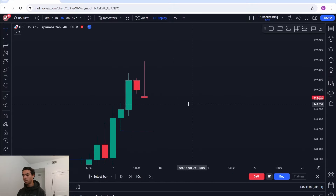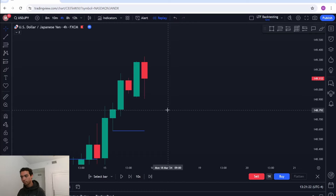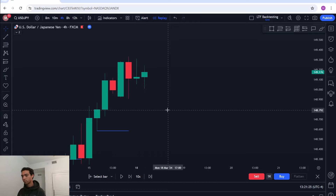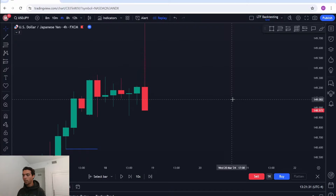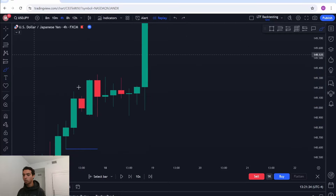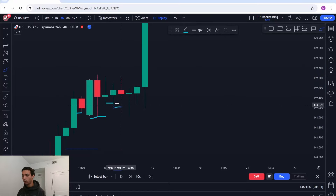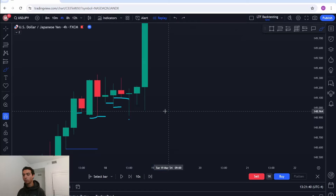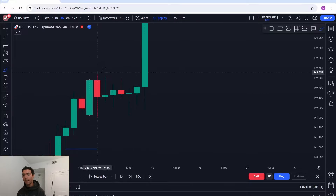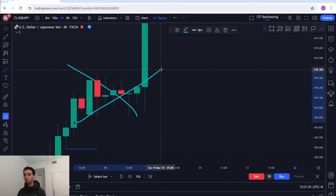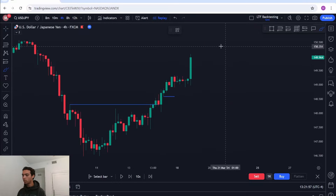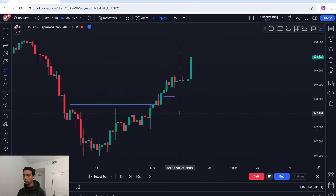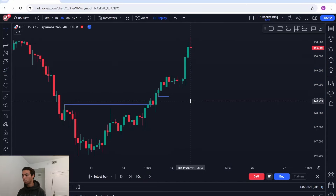Price continues making new lows without a valid pullback. This is not a pullback because price did not close below any of these candle lows. It looks like it did until you update the view — that's a little trick with the replay tool, you have to wait. Since no candle closed below a previous candle's low, this is not a valid pullback, meaning this is still the same leg of the price swing.